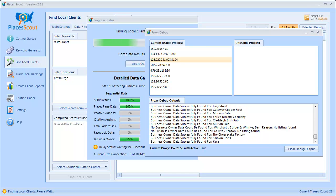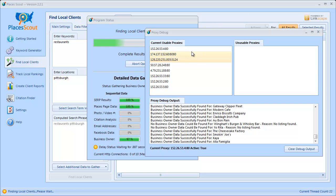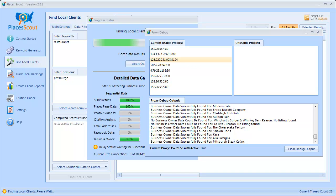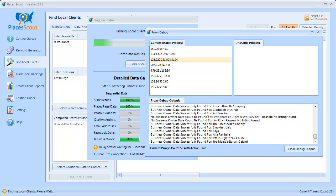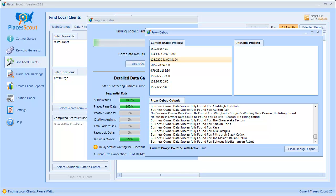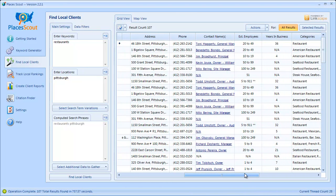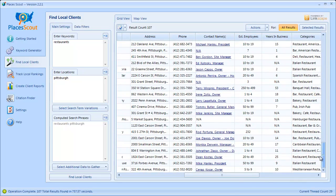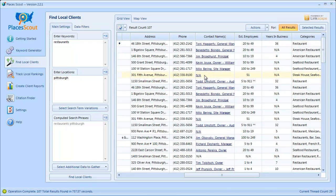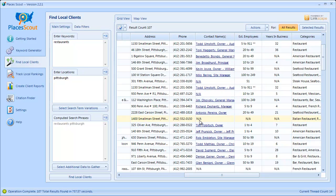We're just about done and it's still using the same proxy we started with — we almost got 100 results so the Manta delay setting of 3000 seems to be a good one. You can see all the business owner contact names here for all the results we could find. Sometimes you'll see N/A with a hyperlink — this means we found a Manta listing for the business but there was no business owner name on that listing, so we just hyperlink you to it. If you see N/A and it's not hyperlinked, that means we could not find any Manta page for that business at all.